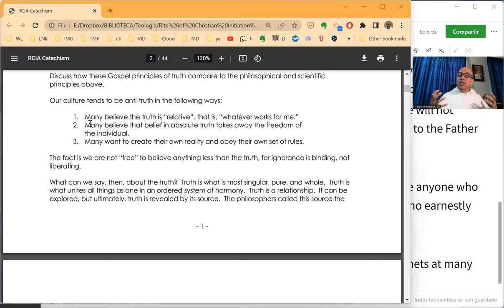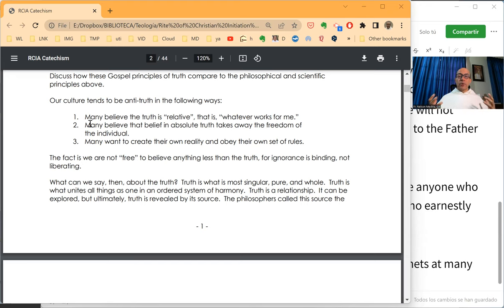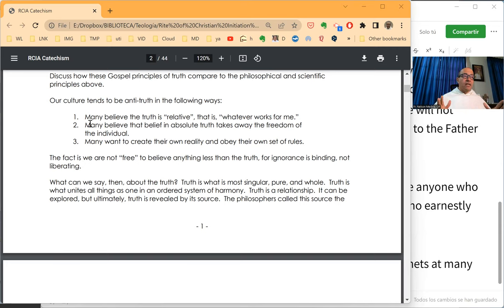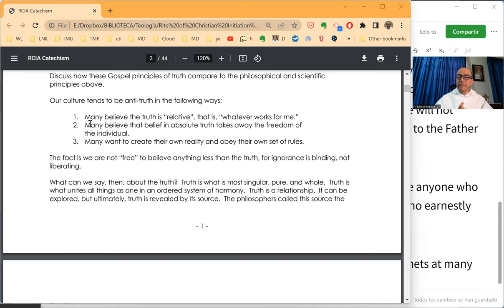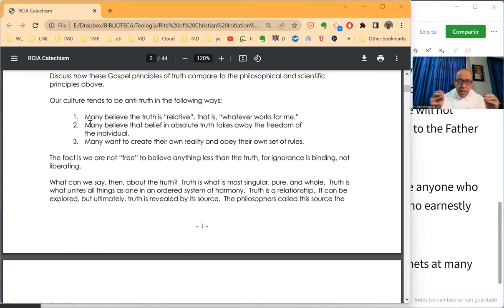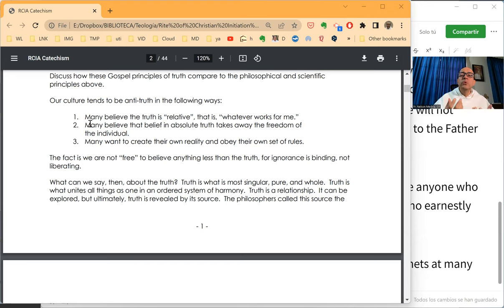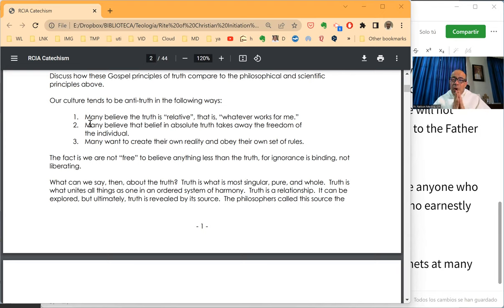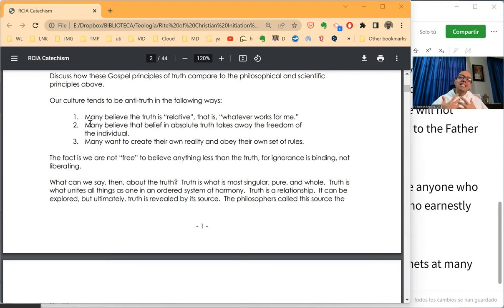And most probably in your world, you are the emperor. And you set the rules. And you say what is right and what is wrong. And most probably, you are not to accept anybody telling you what you should do or shouldn't do. In those senses, our culture has become anti-truth.